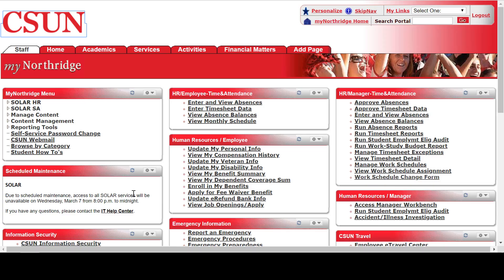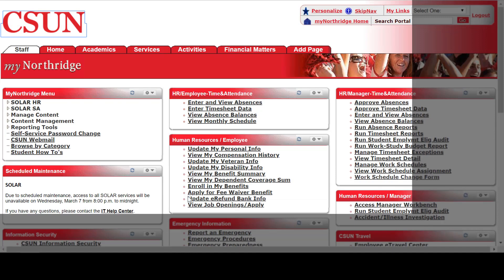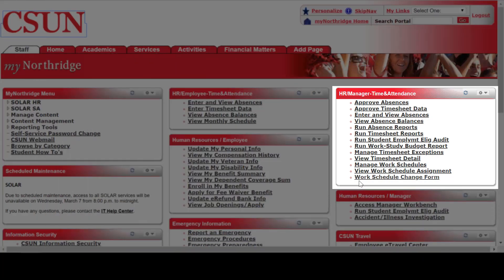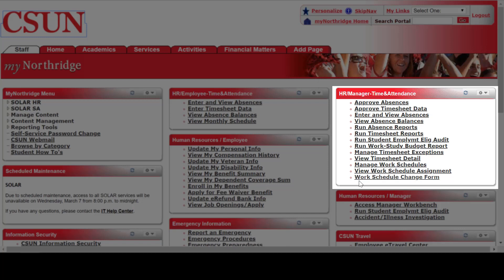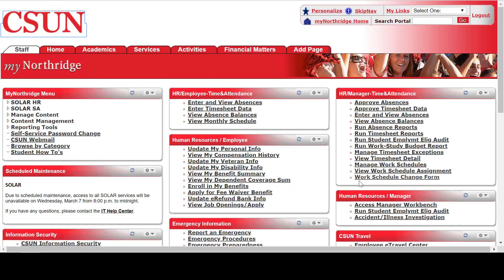Make sure you're on the tab that says Staff. Then look for the pagelet HR/Manager or HR/Timekeeper Time and Attendance. You're going to click on the link that says Work Schedule Change Form. If your Time and Attendance tab looks different from mine or it's in a different location on the page, that's okay, as long as it says Work Schedule Change Form. If you don't see the link or you don't see the tab at all, you'll need to talk to an established timekeeper or work with HR to get timekeeper permissions.